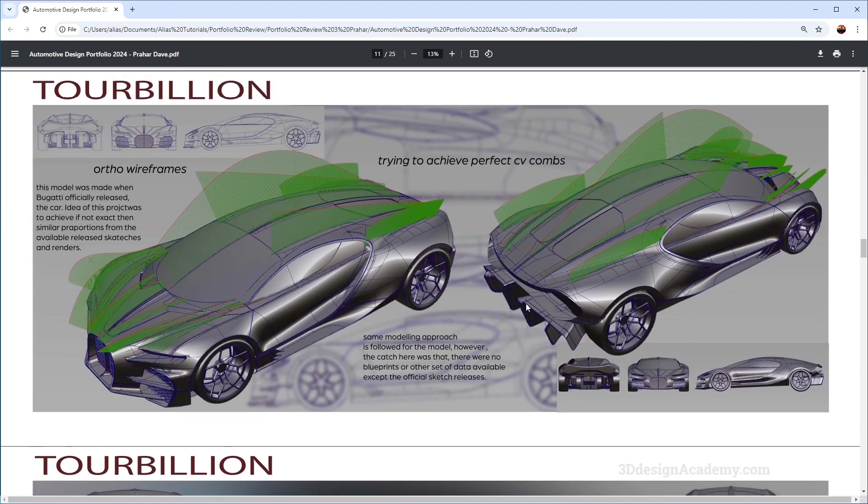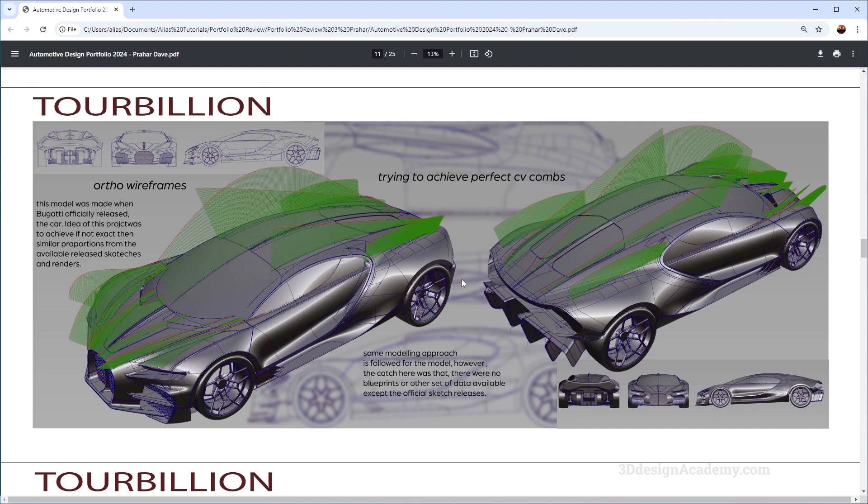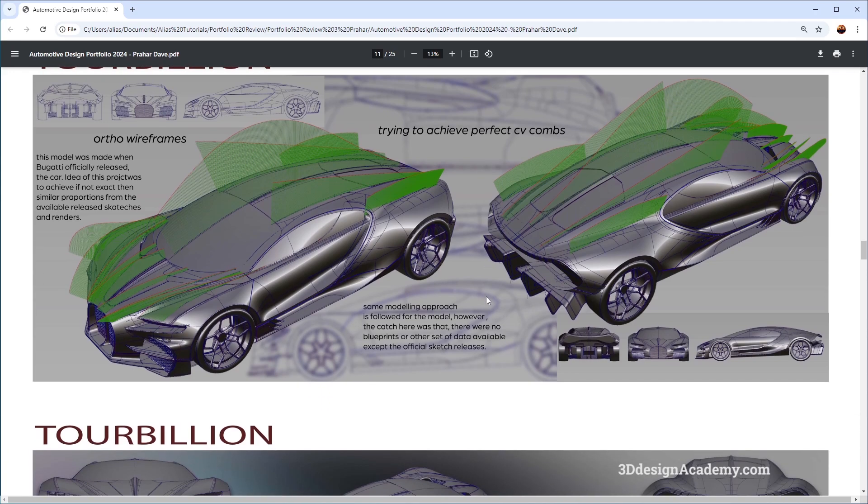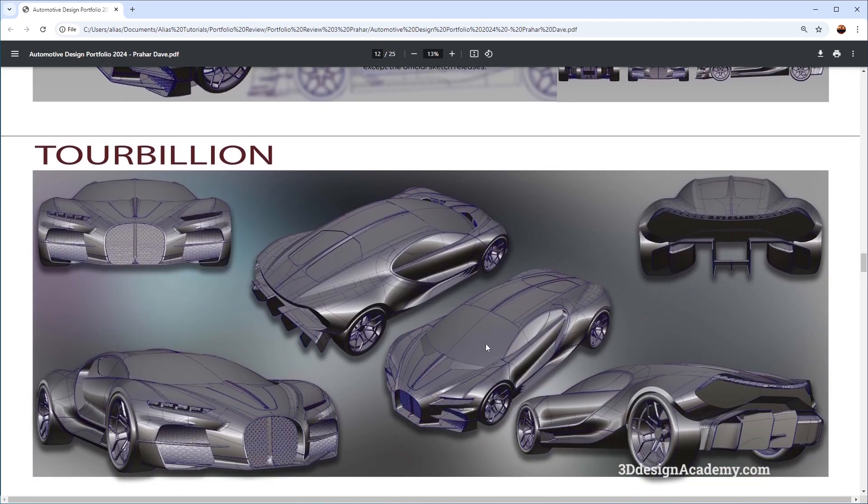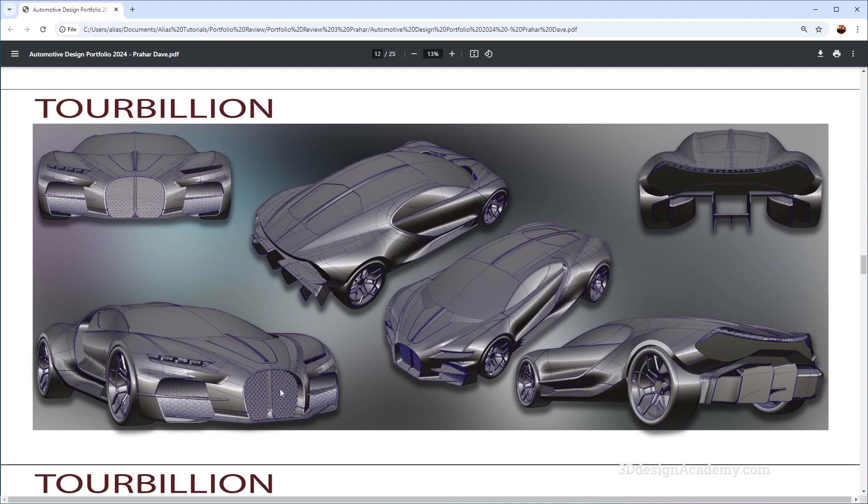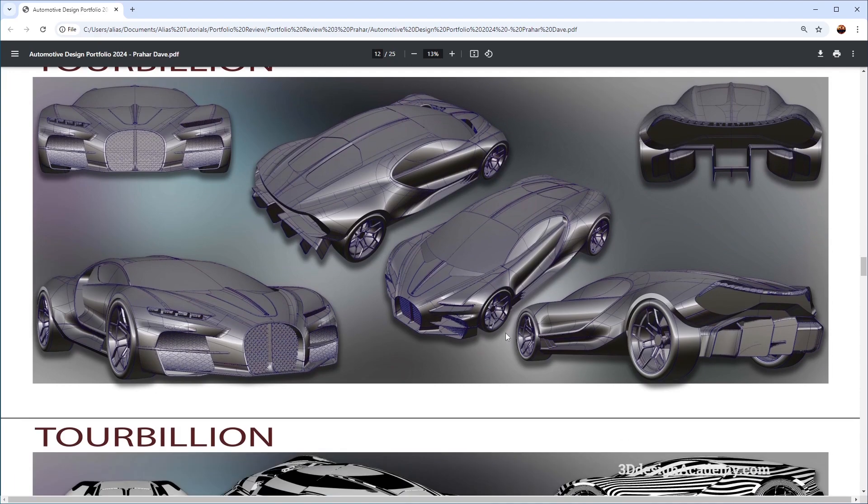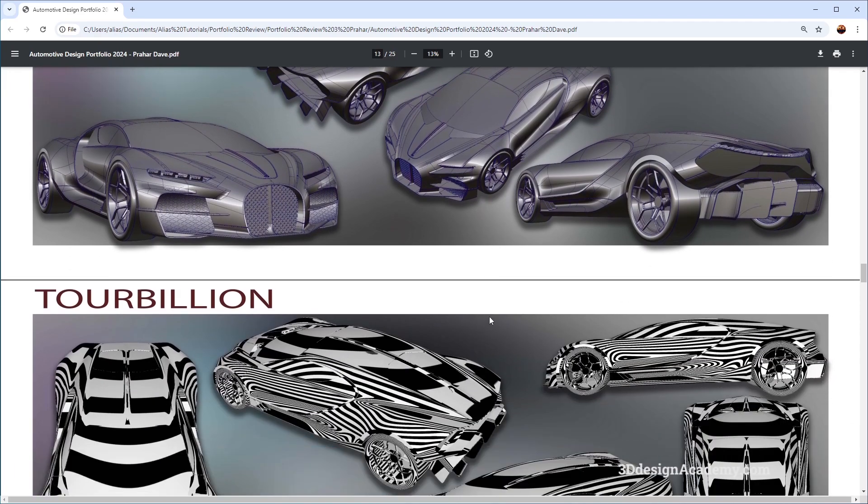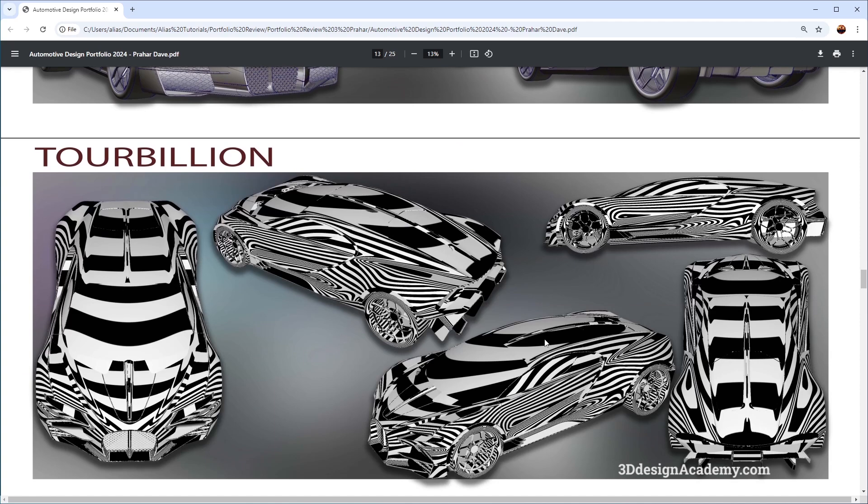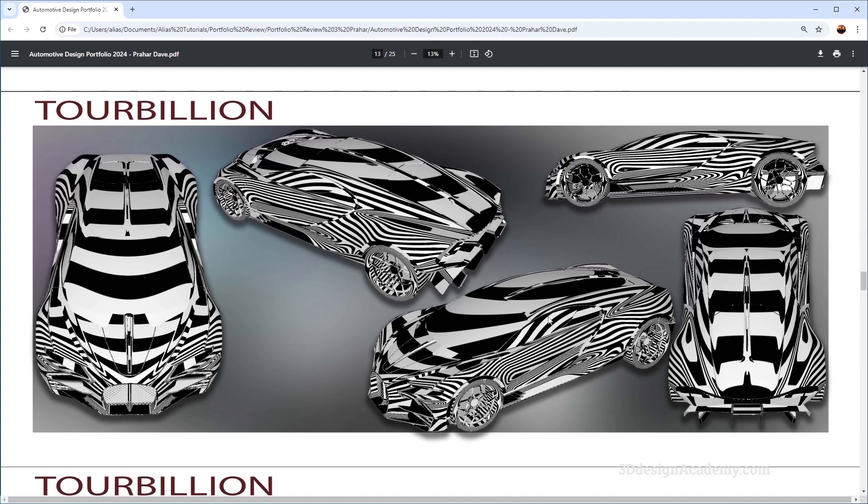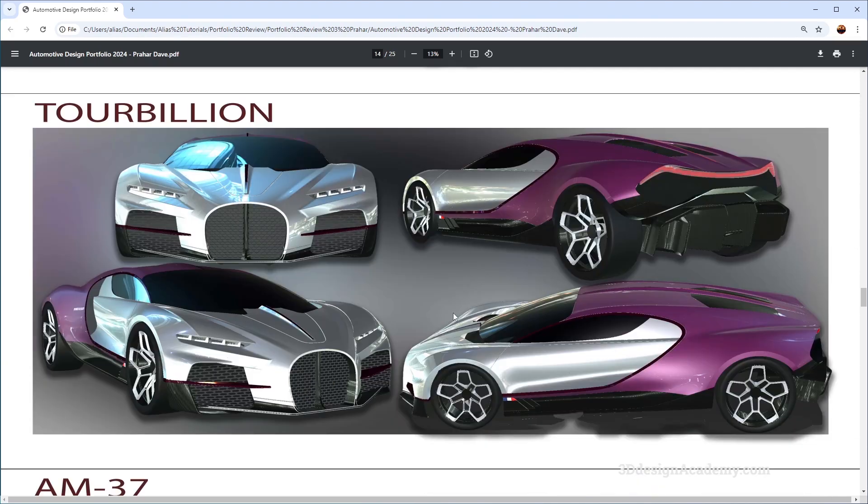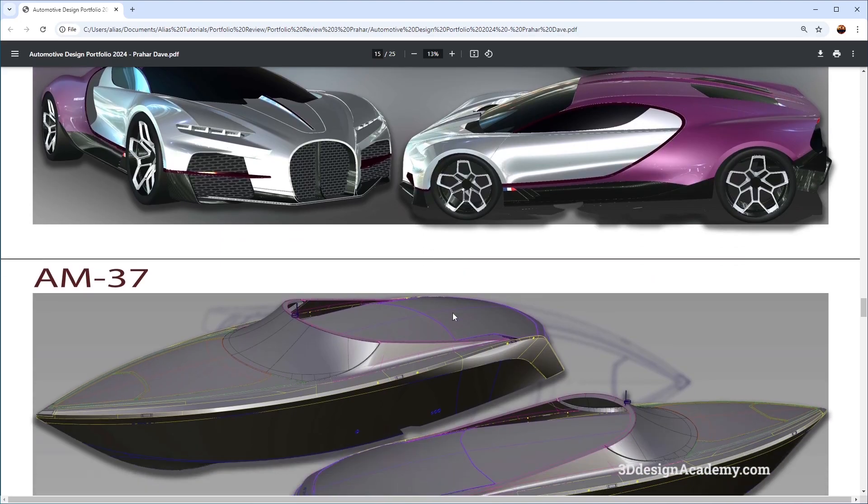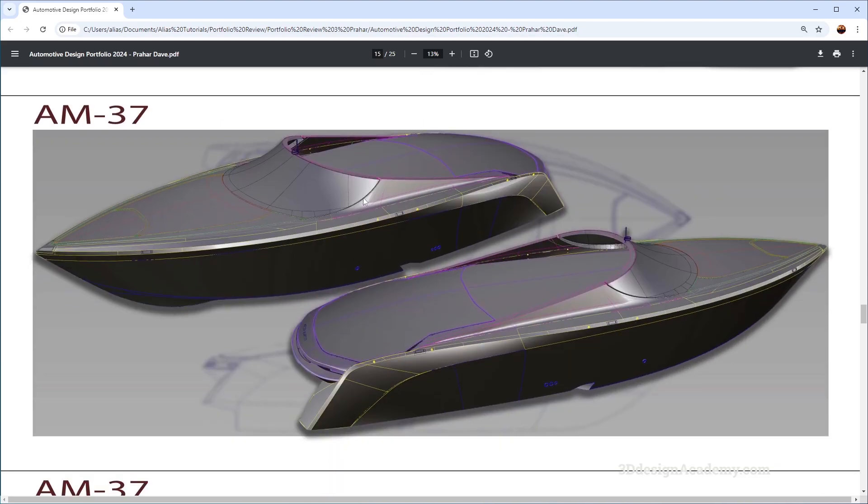Looks like the second project consists of the latest Bugatti. I think this also has pretty good surface patches, everything seems logical, pretty decent highlights. No complaints here, followed by another set of renderings.